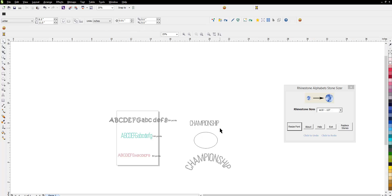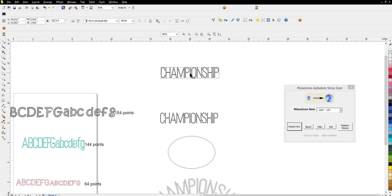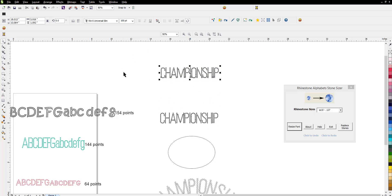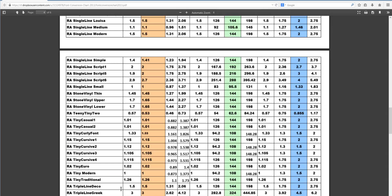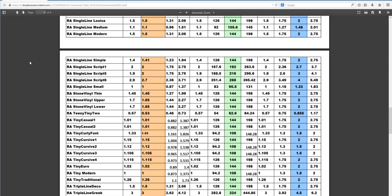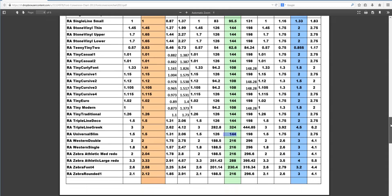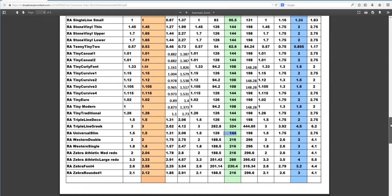Now, there's a couple ways that you can size these fonts. First, you can go up to the point value, and you can put in a correct value, and it's going to bring it to approximately the right size for cutting. Remember, with Corel and with Silhouette, you're going to be using a conversion chart if you go the point route.